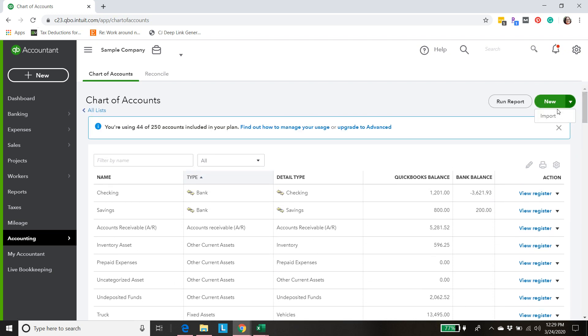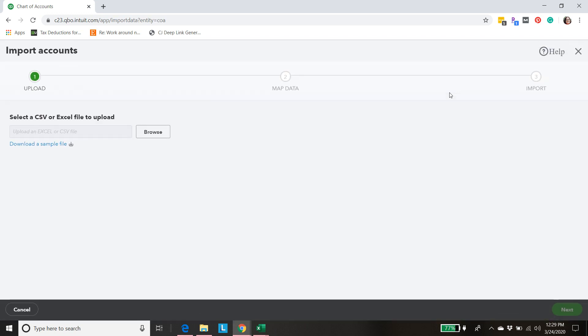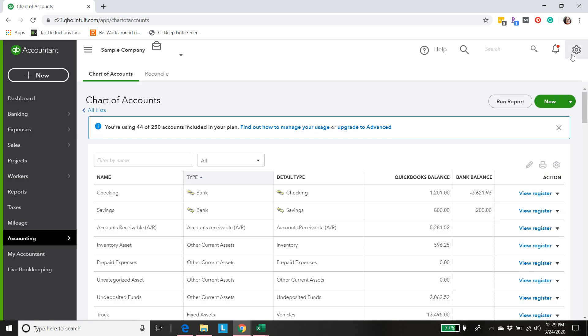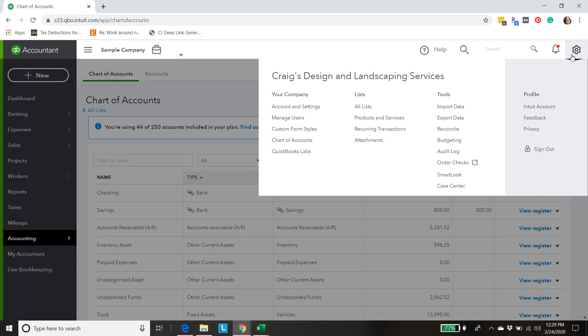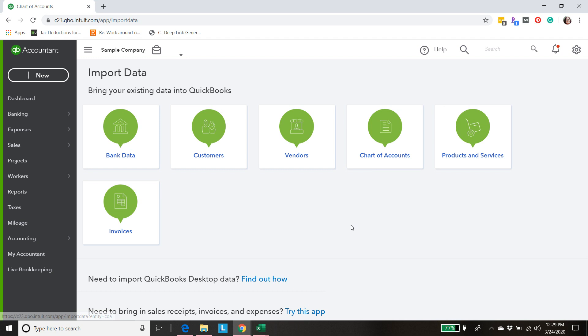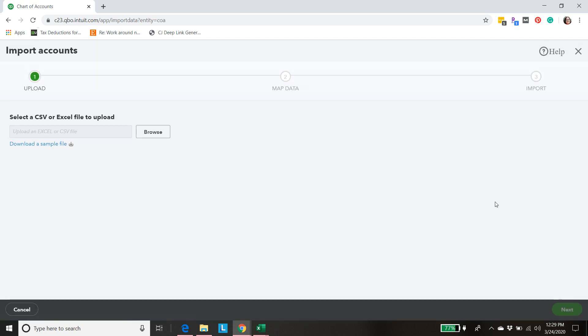We could come up here to new and import, or we can come to here and tools and do import data and in this case we want chart of accounts. Same place.